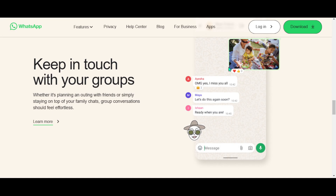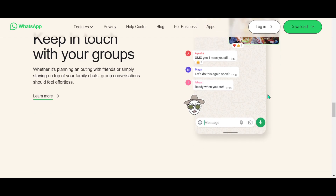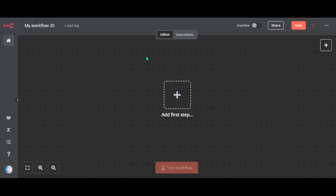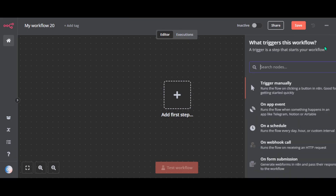It's less common in the US but is very popular in Europe, Latin America, and Asia. Now let's move on to the integration part. First we need a trigger to activate our workflow, so we'll start with the WhatsApp Business Cloud node.